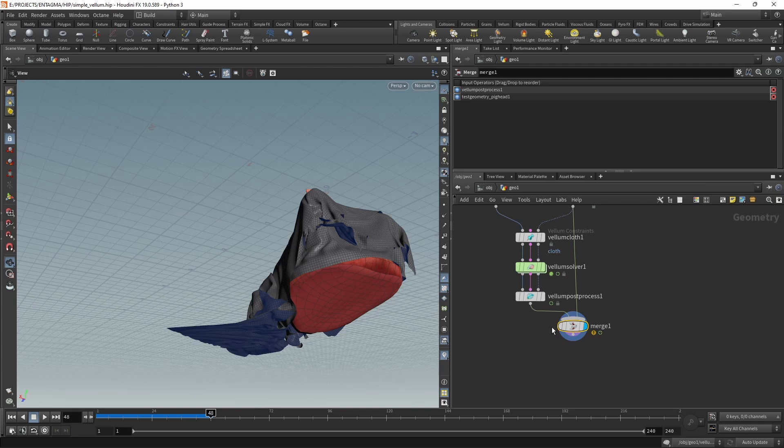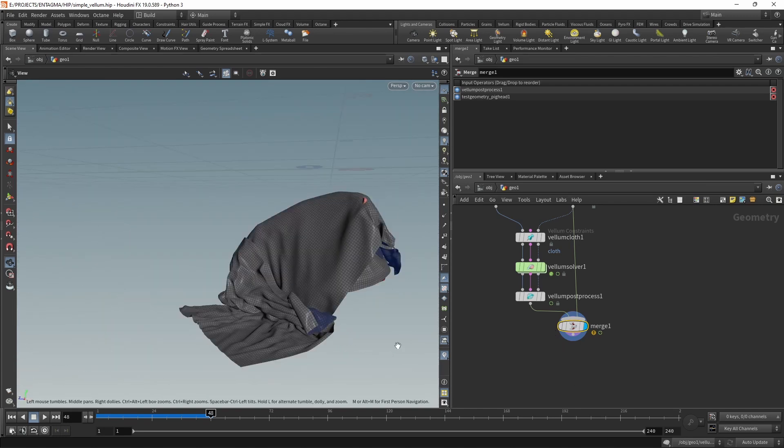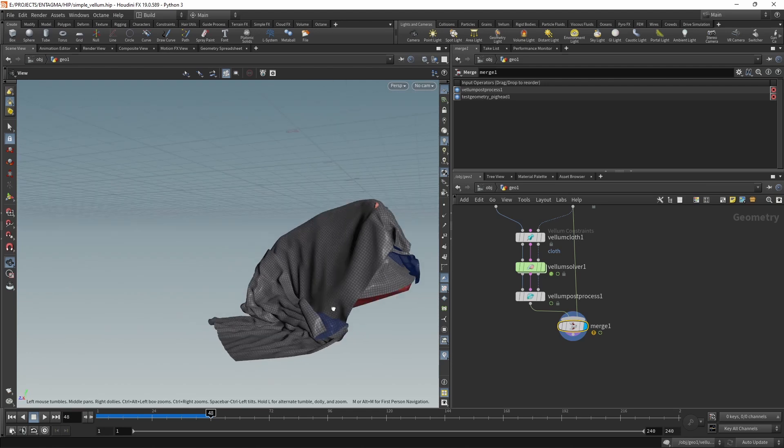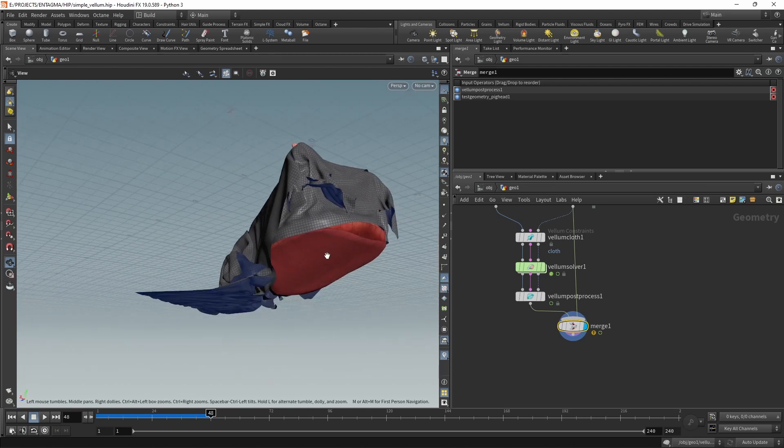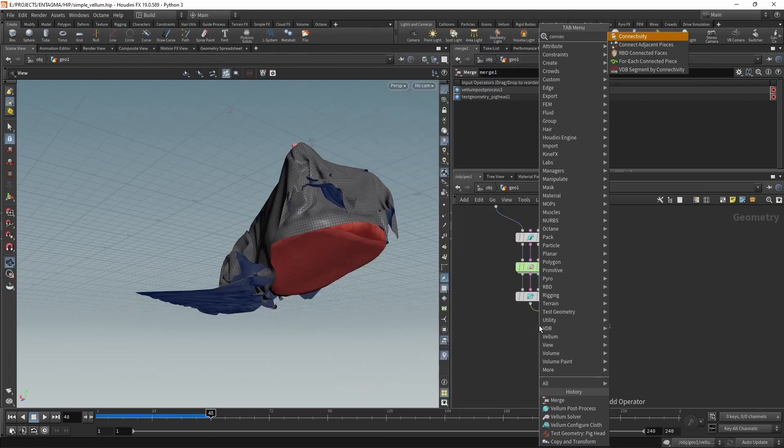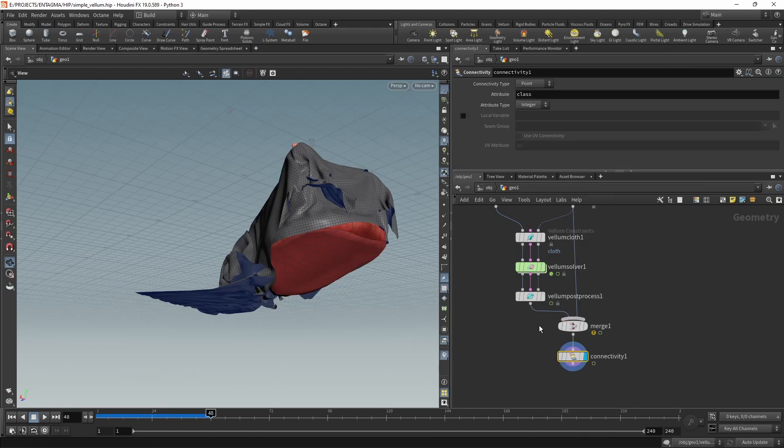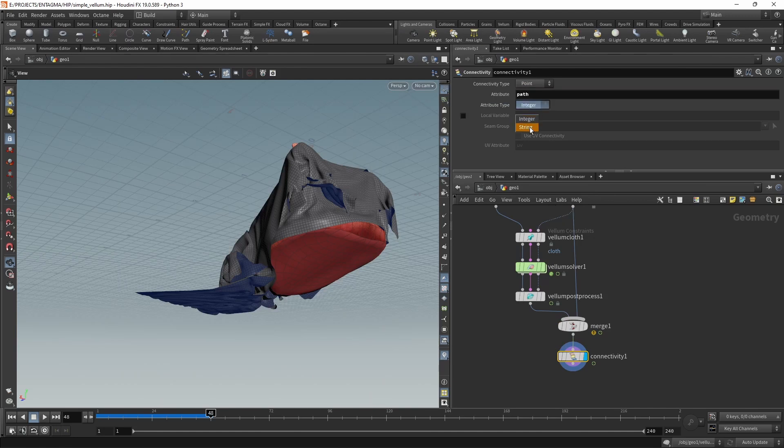The final trick before we write this out into an Alembic is to set up a path attribute, which allows the Alembic export to split this geometry into individual pieces, namely our four individual cloth pieces as well as the individual pig head which we use for collision. You can do that by using a connectivity node. I'll set the connectivity type to primitives, call the attribute path, and set the attribute type to string.